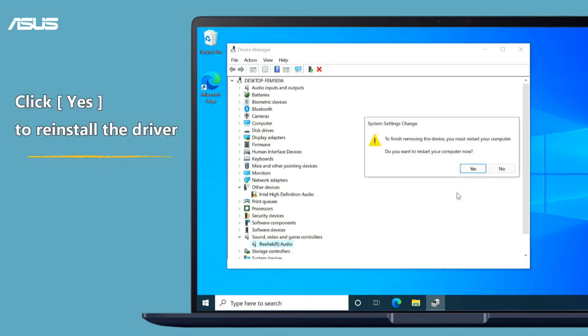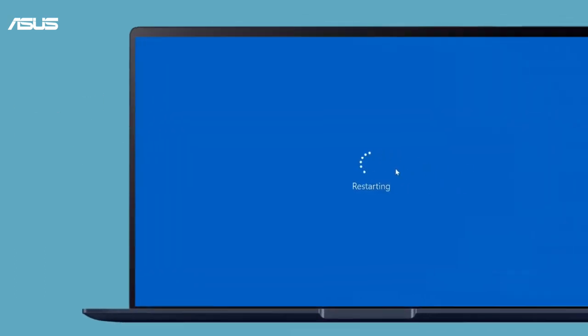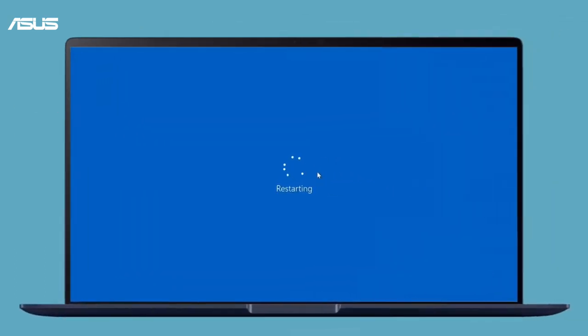After clicking yes, the audio driver will go back to the originally built-in version.